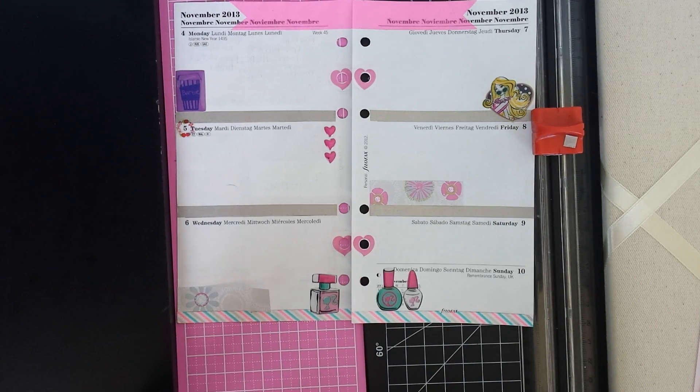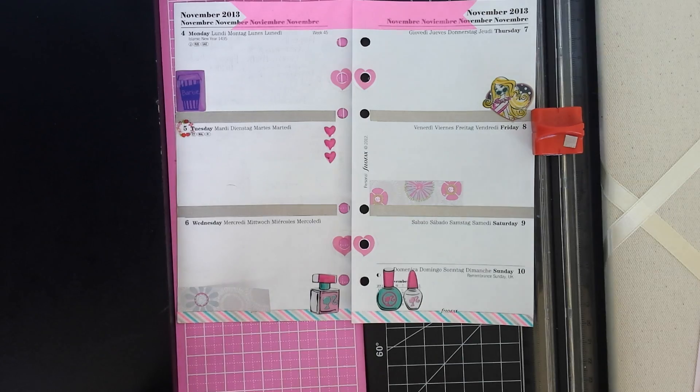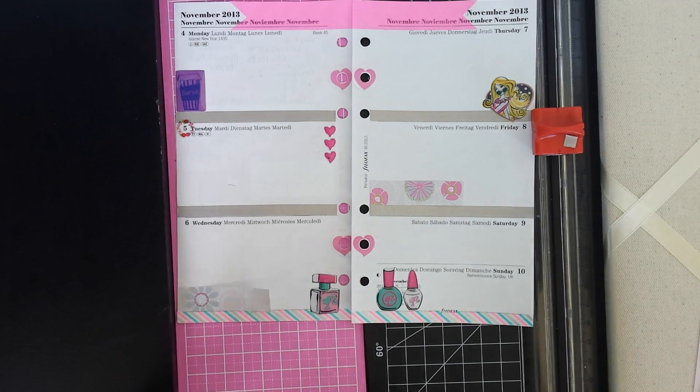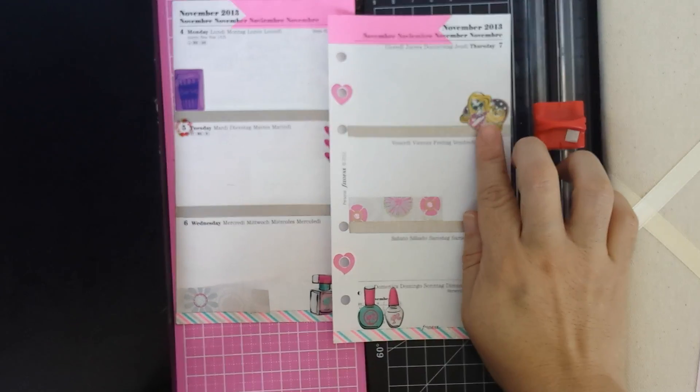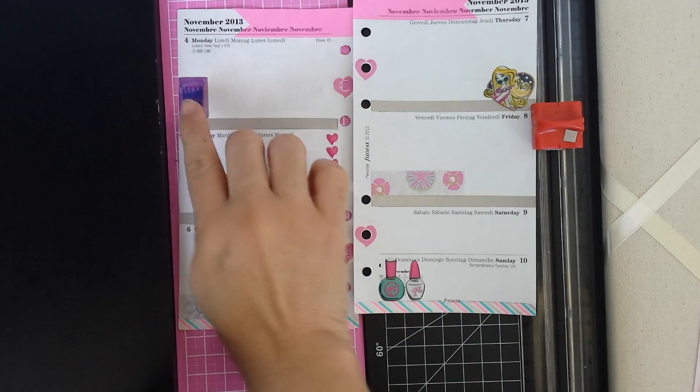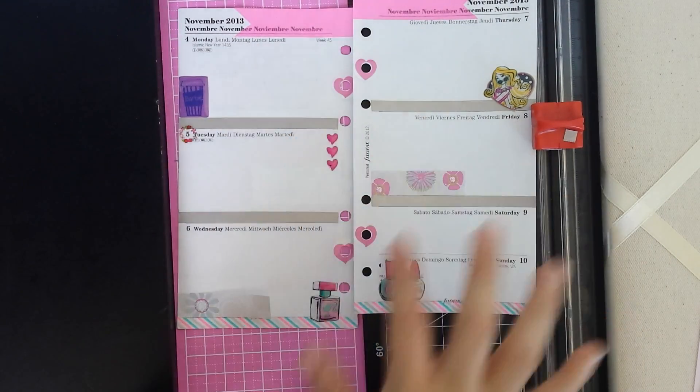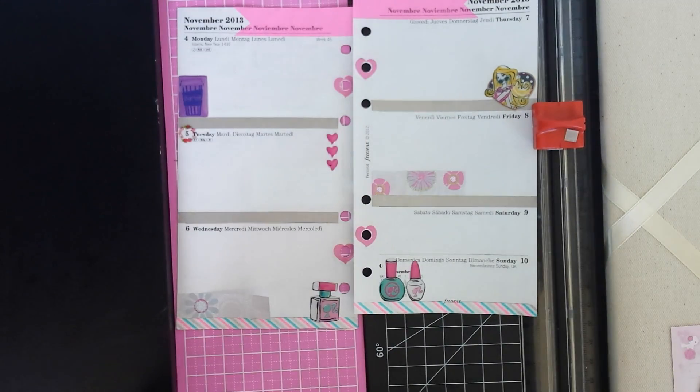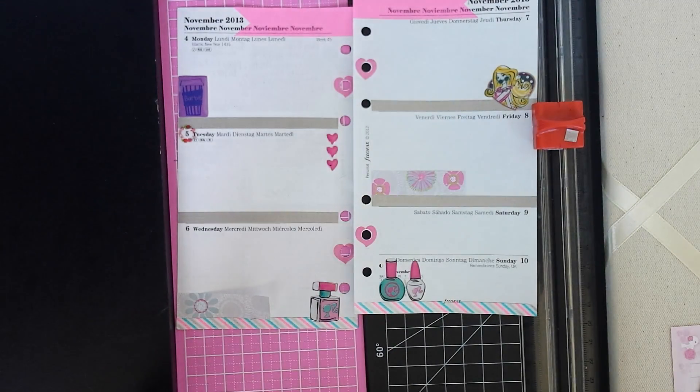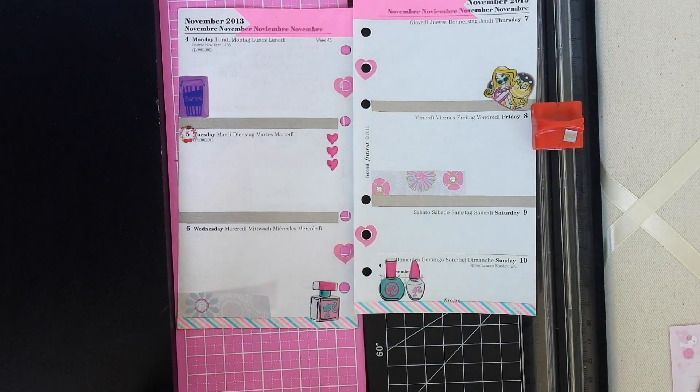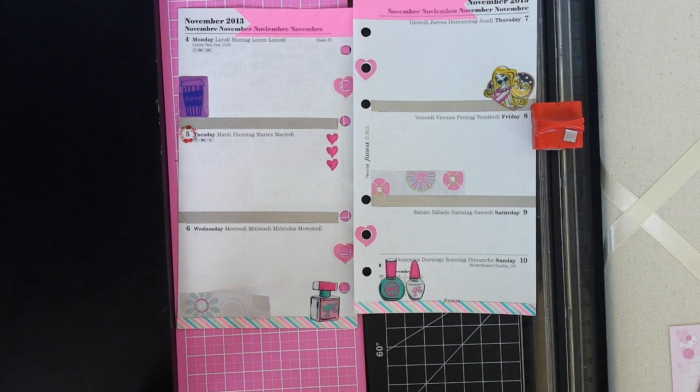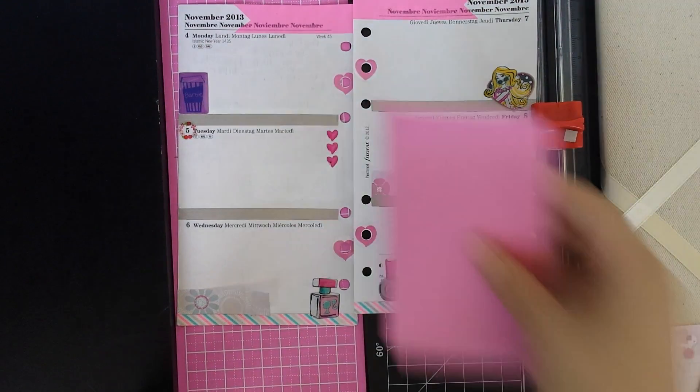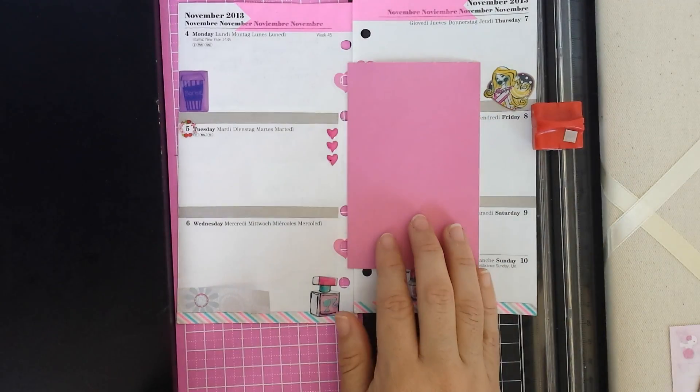It came out super cute, I love it. I definitely used the Barbie stickers to give it more of a Barbie theme and then I also finished up my card that I will be using this week.